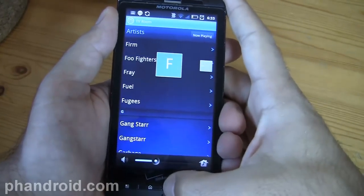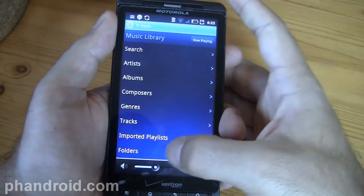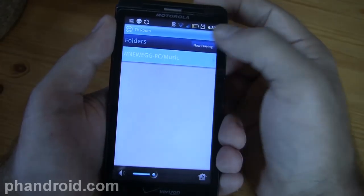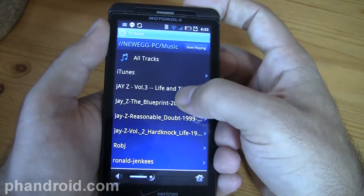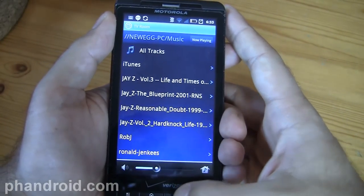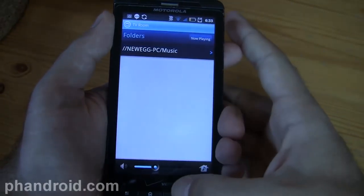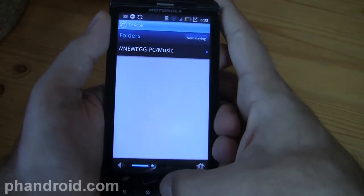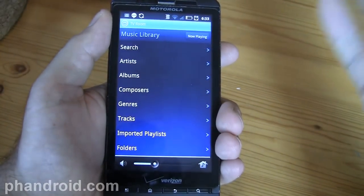So that's just from my iTunes, and here are the folders — I can go directly into my computer. Pretty awesome. So that's just stuff on my computer.